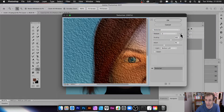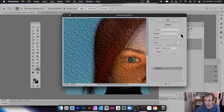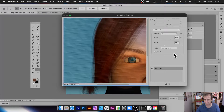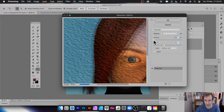Texturizer is the key one. You've got different built-in selections like brick and burlap — those have been there for ages. You can also load your own file via the small menu: 'Load Texture.' It only supports PSD files, unfortunately — it doesn't support PNG, JPEG, or others. You can then change the scaling to see the effect.